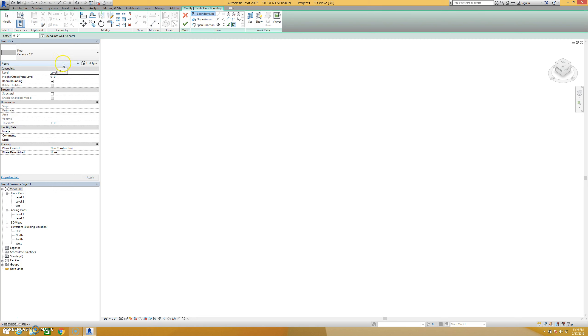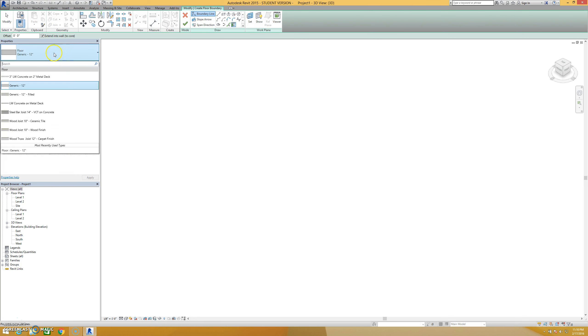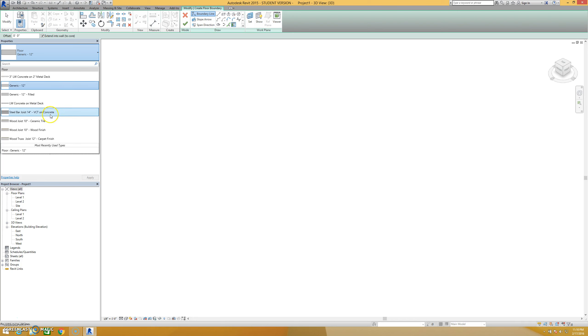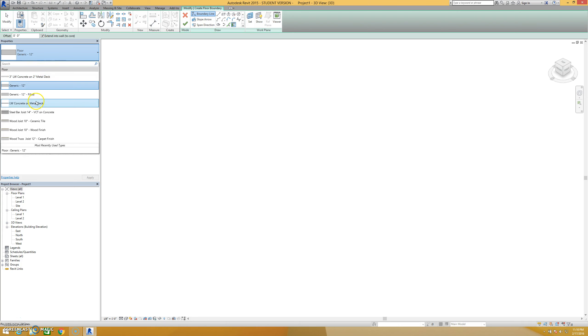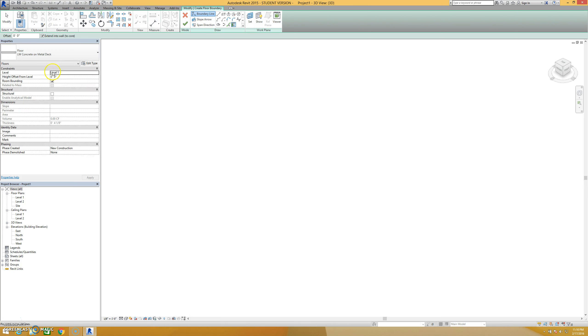So I have my floor options here. What I can do if I click on this large bar is scroll down and look at all the different floor types that are included in Revit just as a default. Lots of different types. And if I look at any of these, let's look at one that's a little bit more complicated, like this lightweight concrete on metal deck.